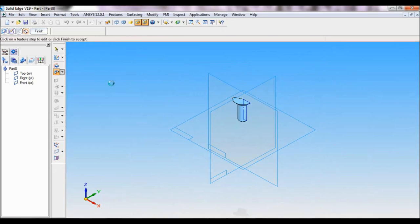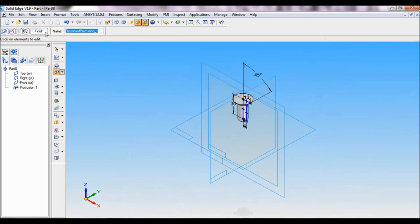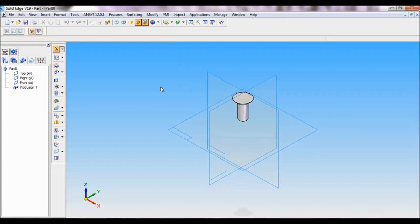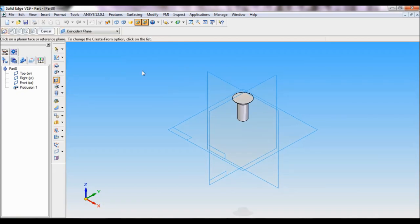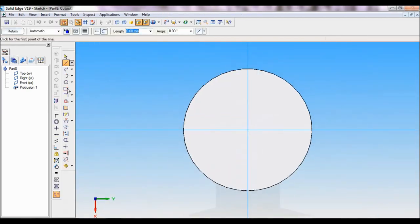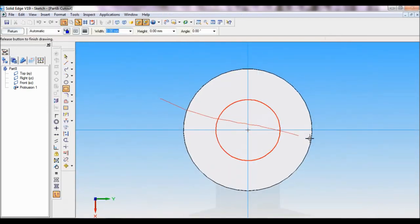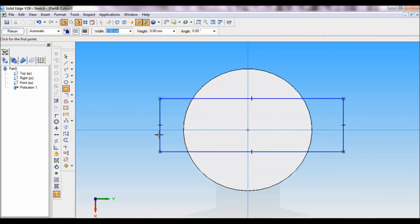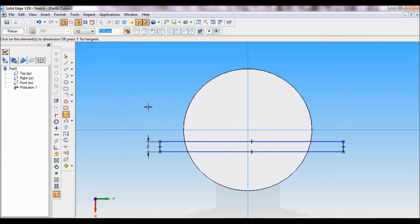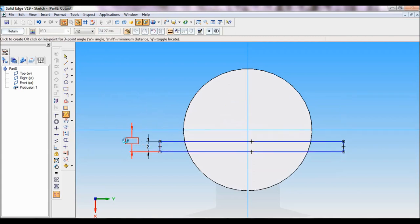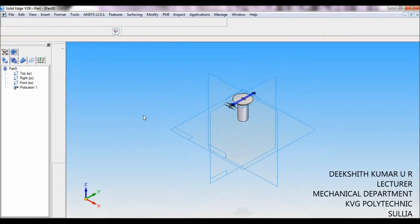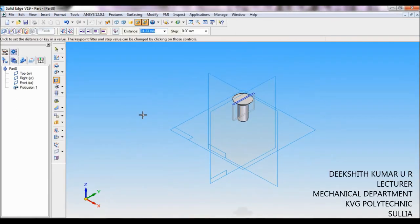Now select cutout, select this top face, take a rectangle, draw a rectangle like this. It has to pass through. Now using smart dimension I will fix this. This is 2 mm and from here to the center, distance is 2 divided by 2, it is 1 mm. I am fixing exactly at the center. Click on return, the depth is 3 mm.